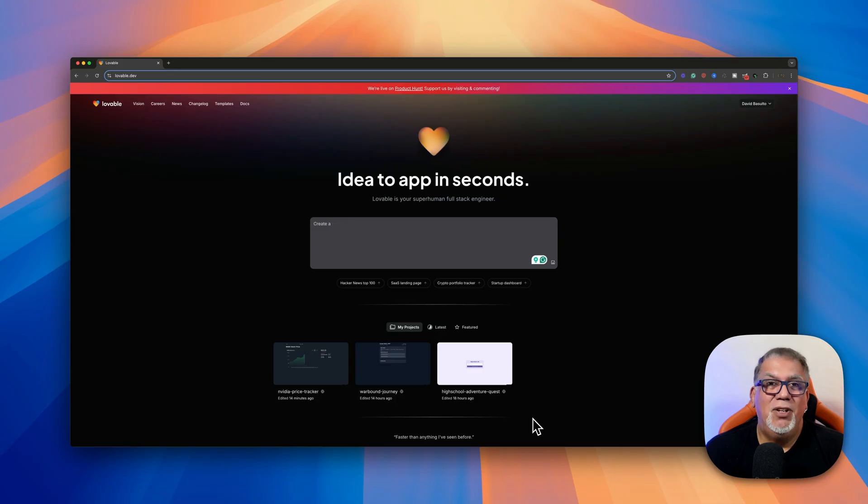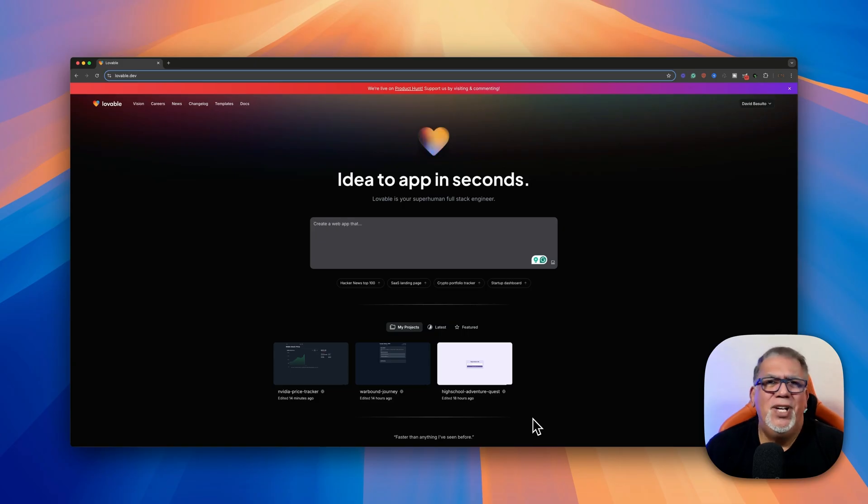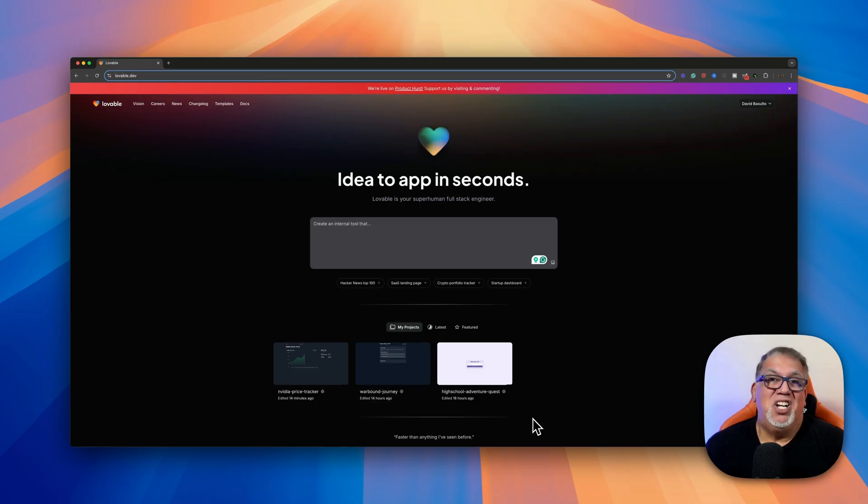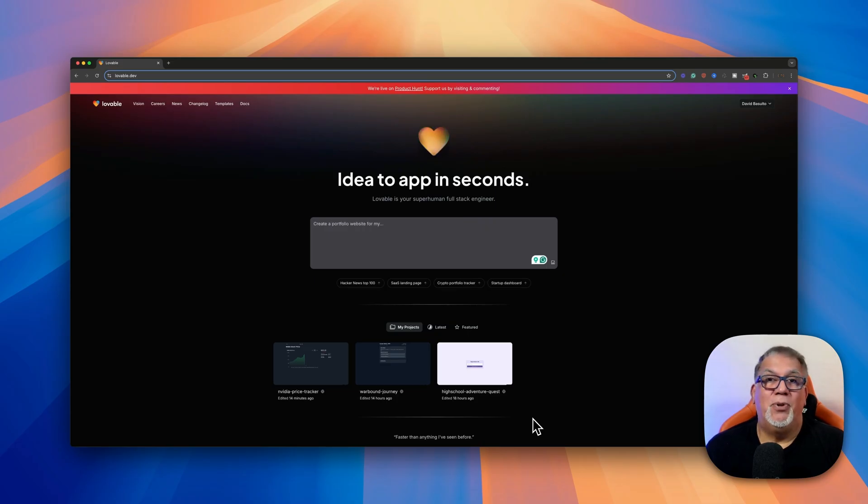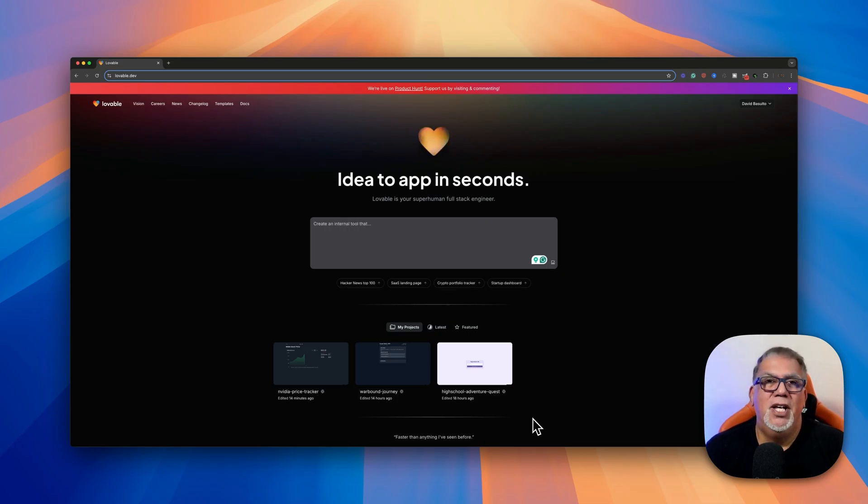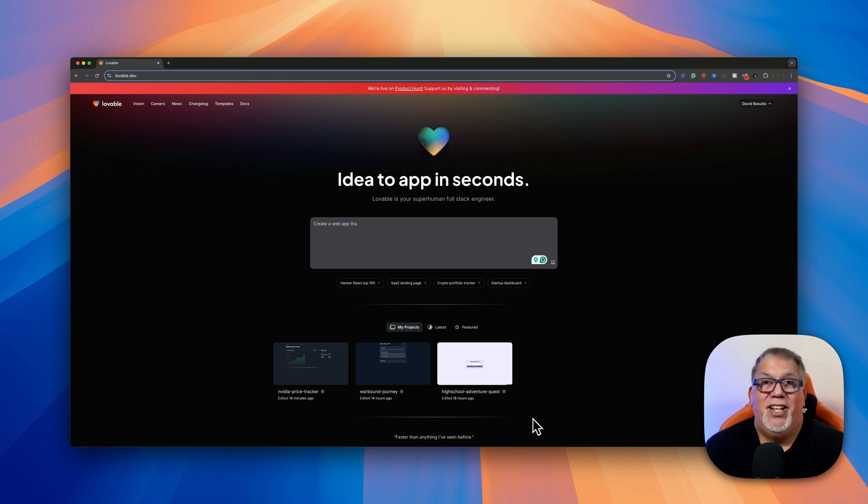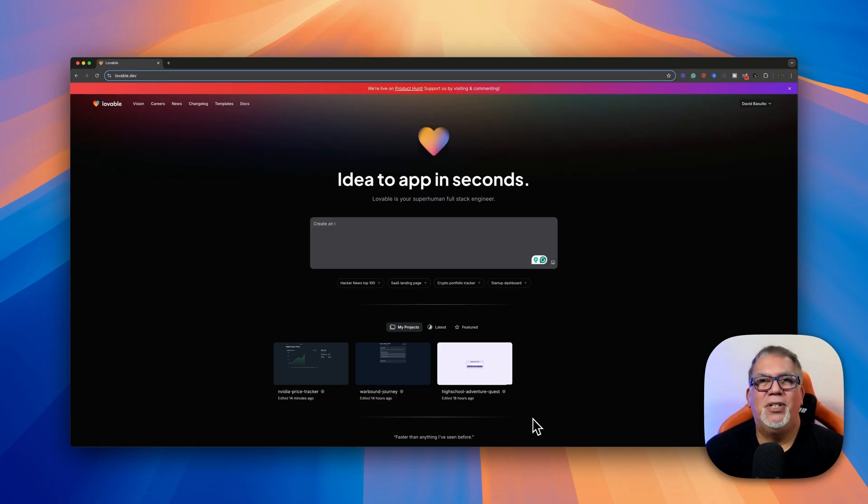Lastly, it makes deployment a breeze. Once your app is ready, you can just share it with the world at the click of a button. Now, who is this Lovable.dev for? Well, it's pretty much for anyone. Whether you're an educator creating teaching tools, a student building projects, a startup founder testing ideas, or even a developer looking to speed up your workflow, Lovable.dev has you covered. In short, it's a game changer for anyone who wants to create apps without the complexity of traditional development. And today, I'm going to show you how to use it. So let's dive in and see Lovable.dev in action.